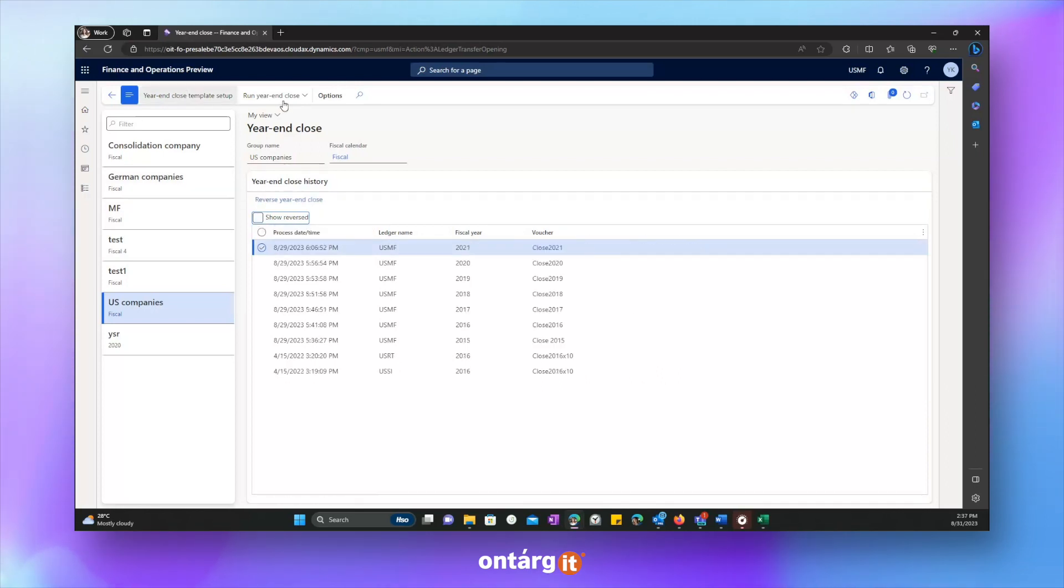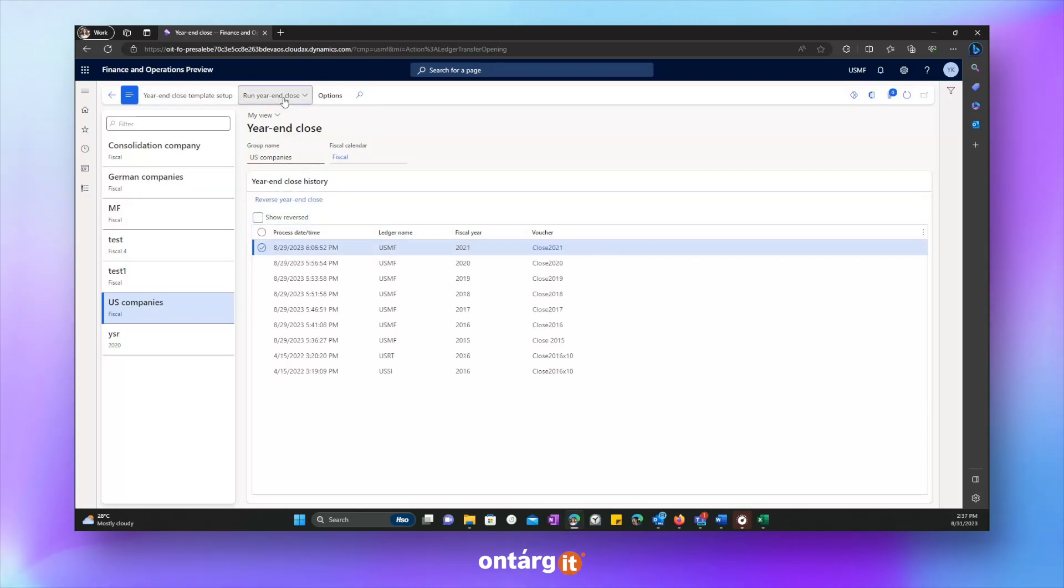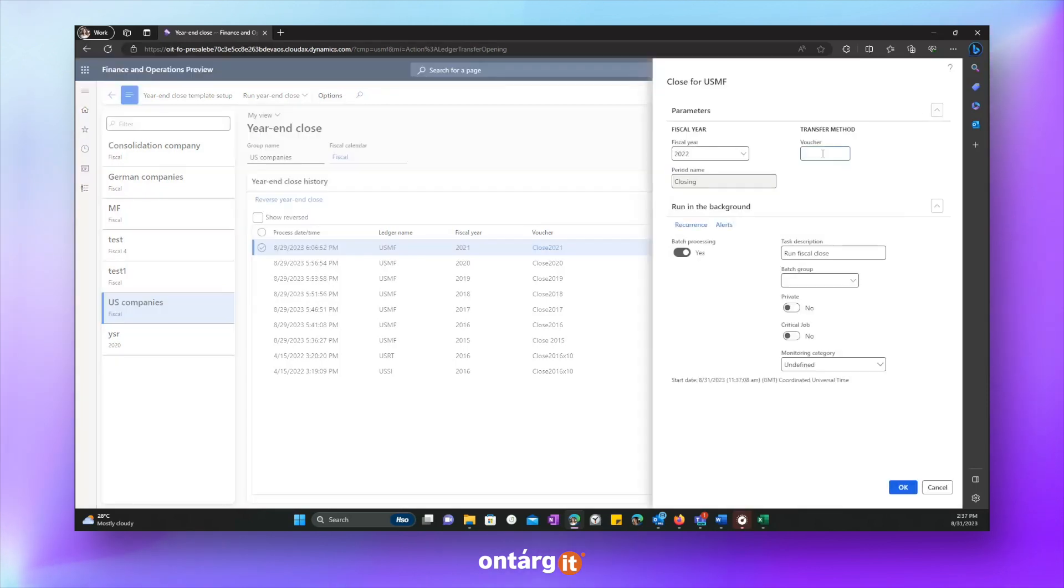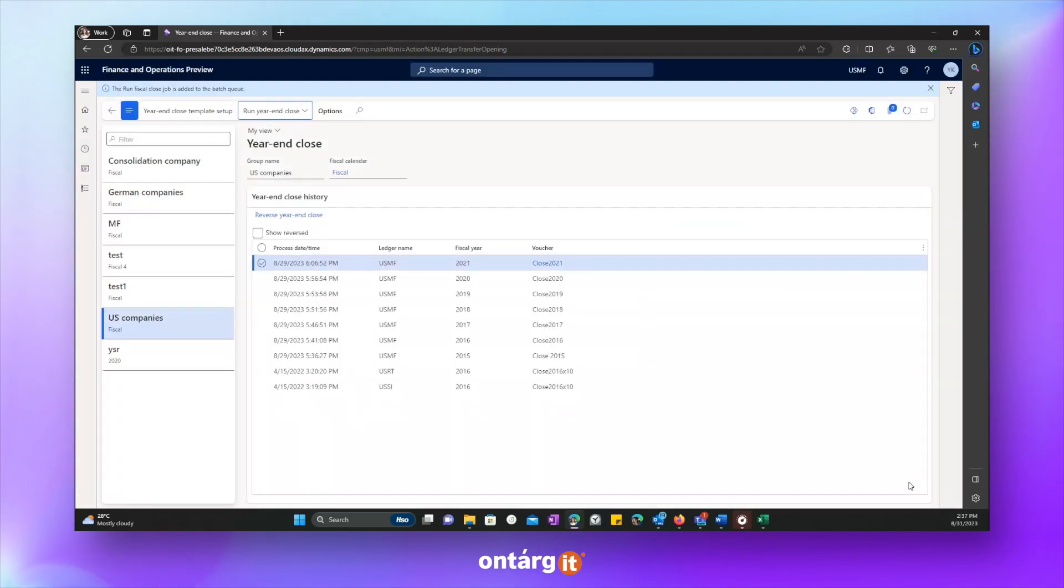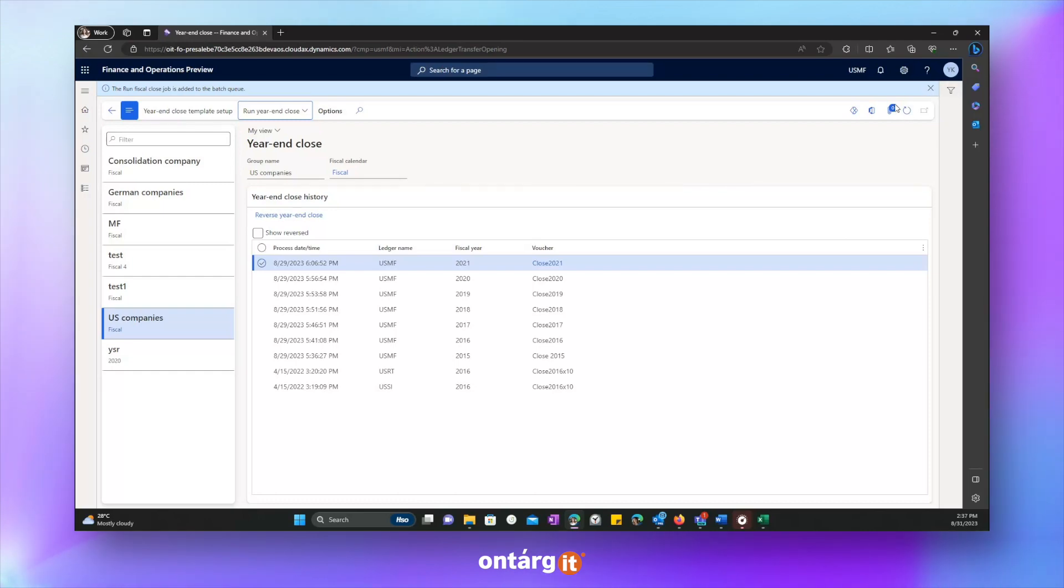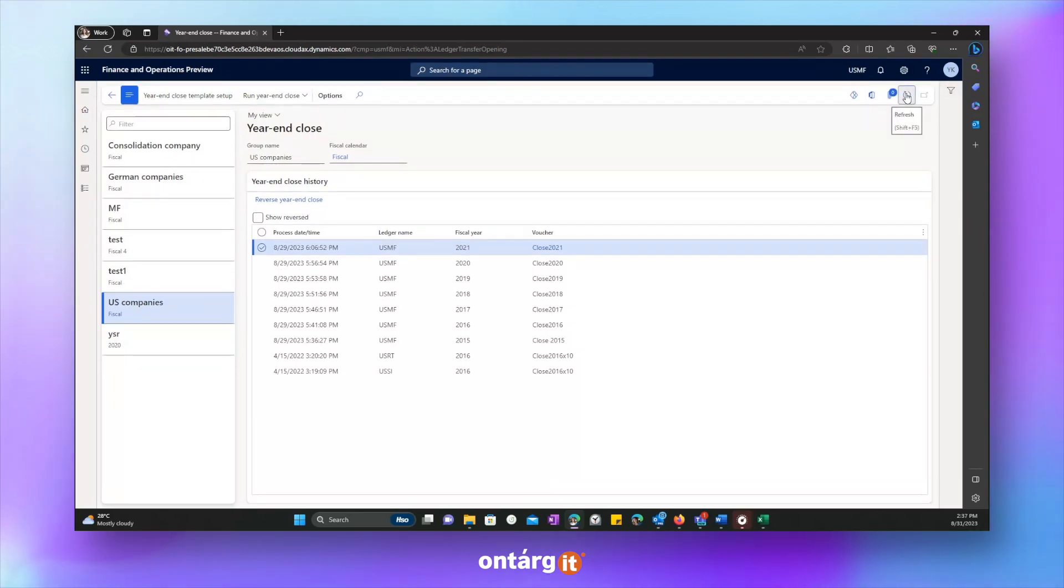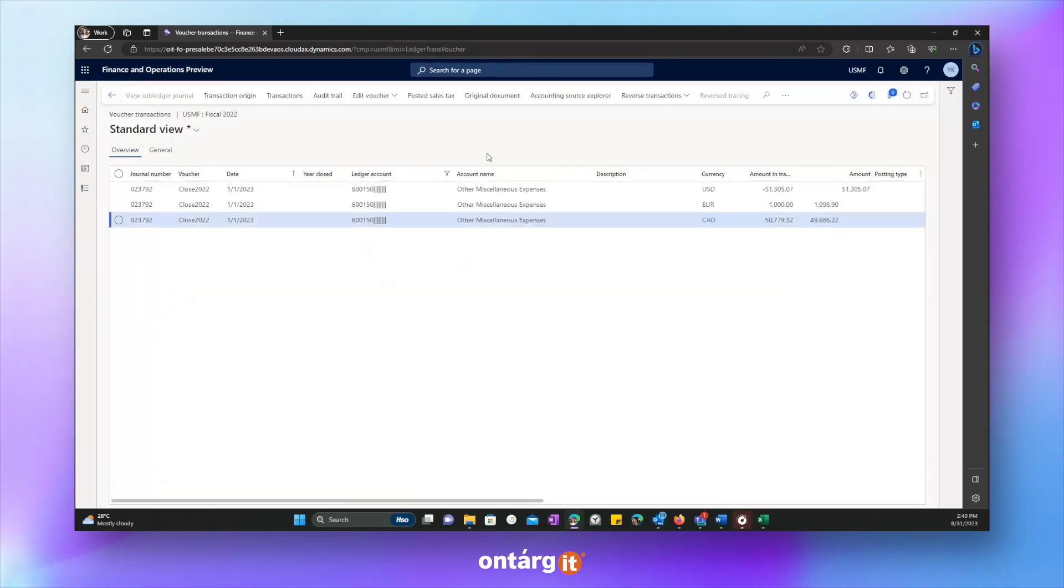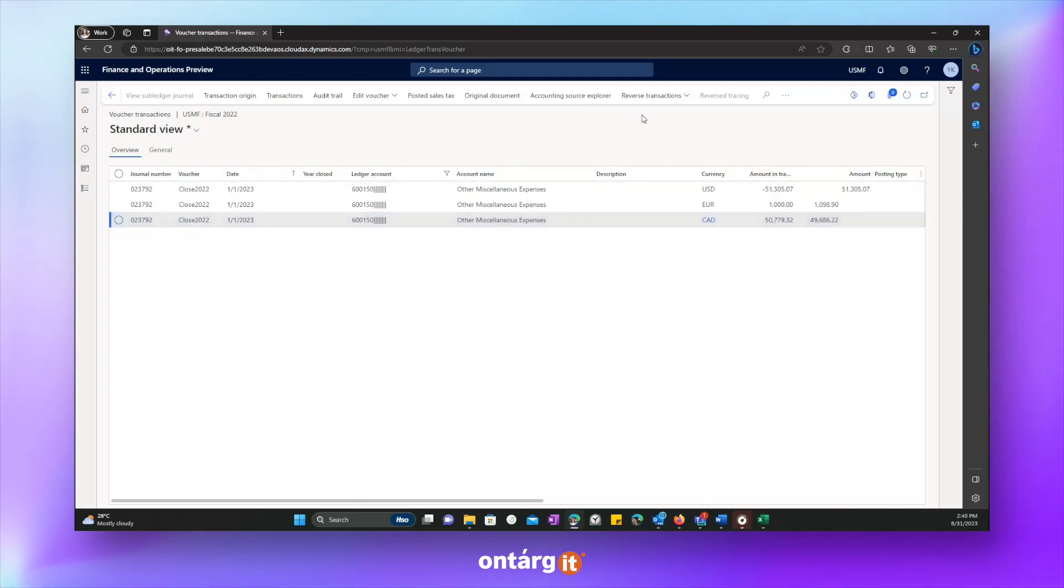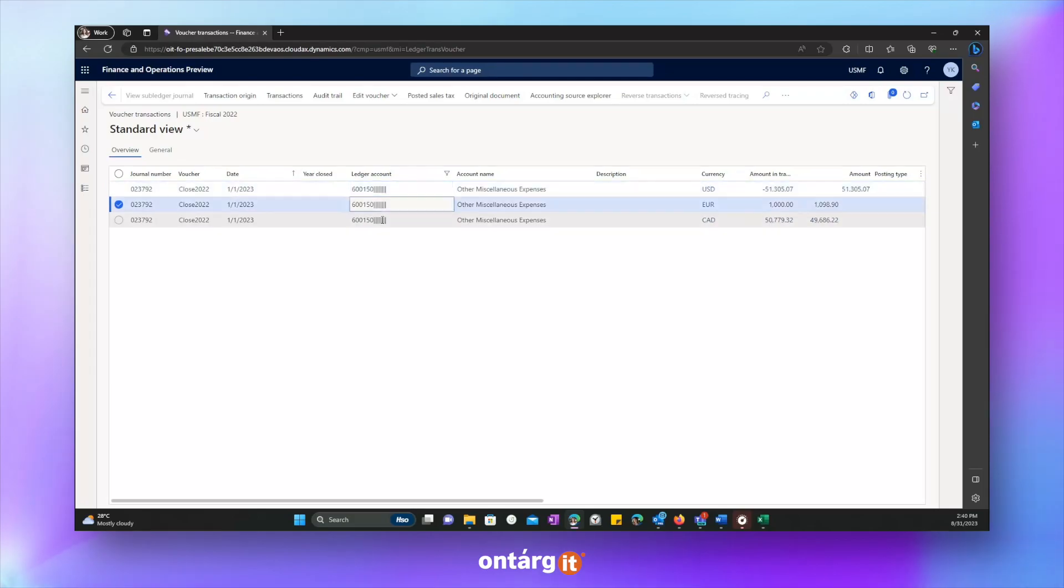So let's run a year and close procedure again for 2022. Let's give it a name close 2022. OK, now we have to wait some time. And we see that operation is completed. Let's check voucher. Let's filter by account. And we see only three transactions which are split by currency. But we can see that there are no financial dimensions values. All they are blank.